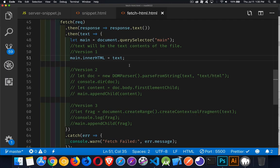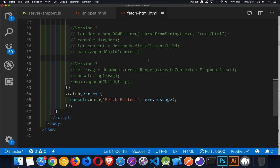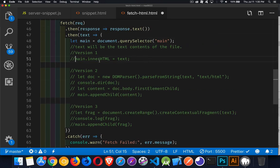If you just need something quick and dirty, innerHTML is fine. However, the downside is that whatever's in the file gets stuffed in there wholesale. If you need to do any manipulations on the content or extract bits and pieces of it, this approach is not going to work for you.